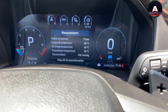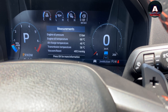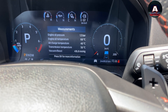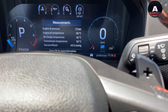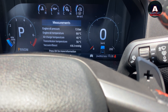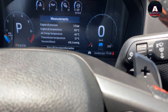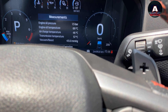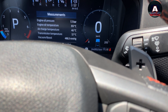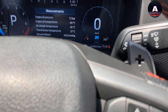Now you can see everything here — engine oil pressure, engine oil temperature, air charge temperature, transmission temperature, and vacuum boost. You can see the exact numbers: transmission temperature is 56°C, air charge temperature is 46°C, and oil temperature is 69°C.